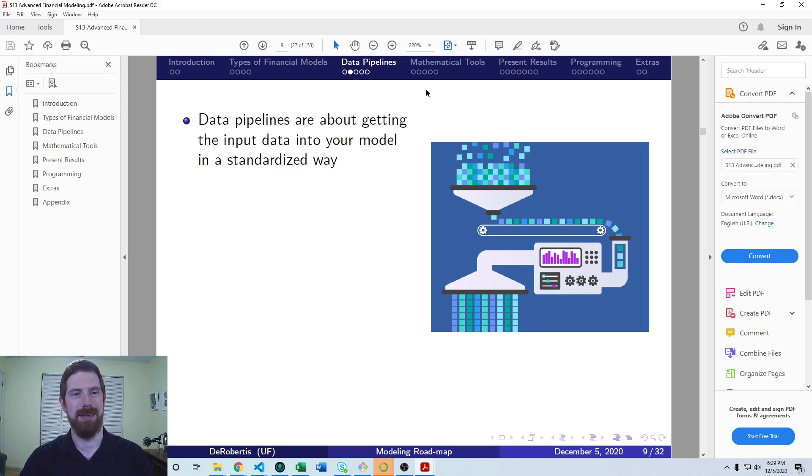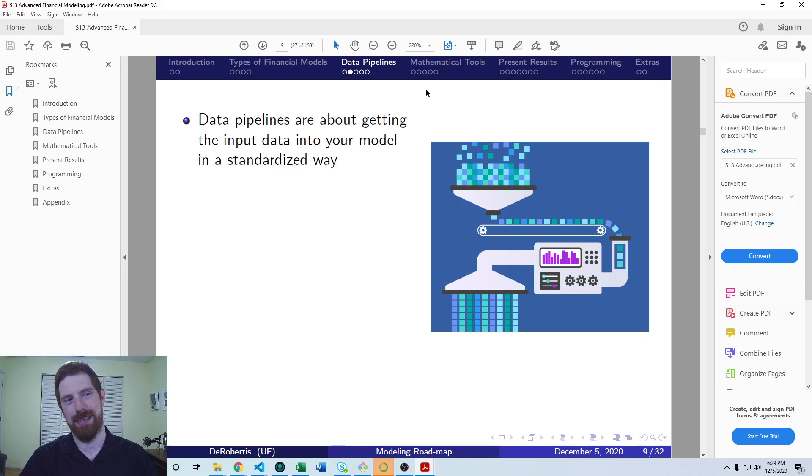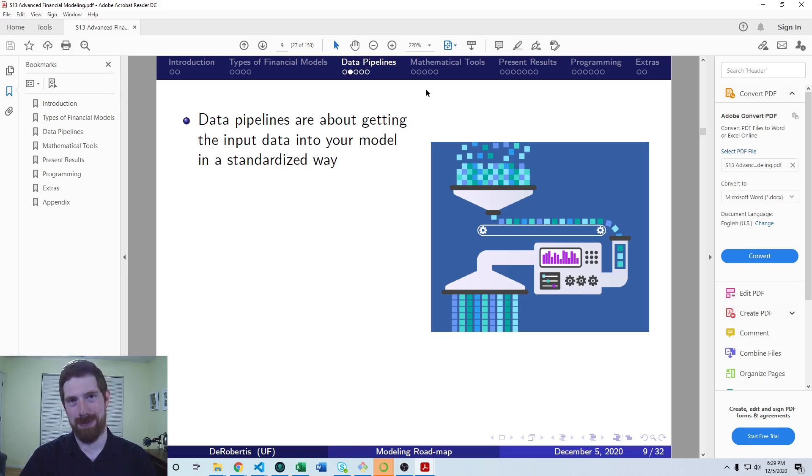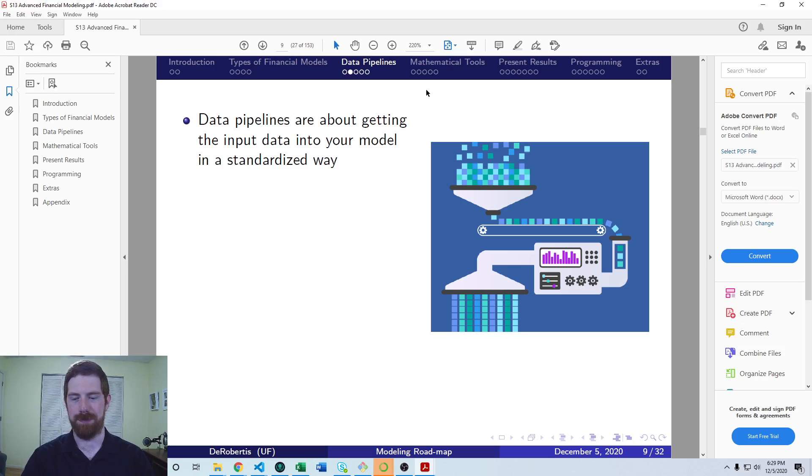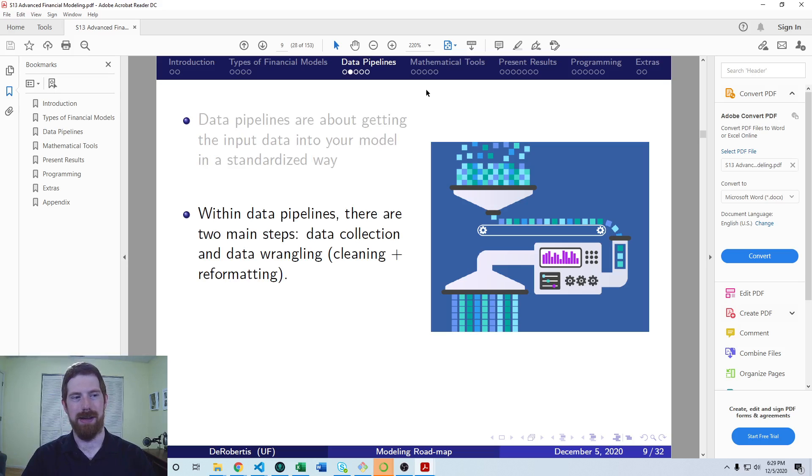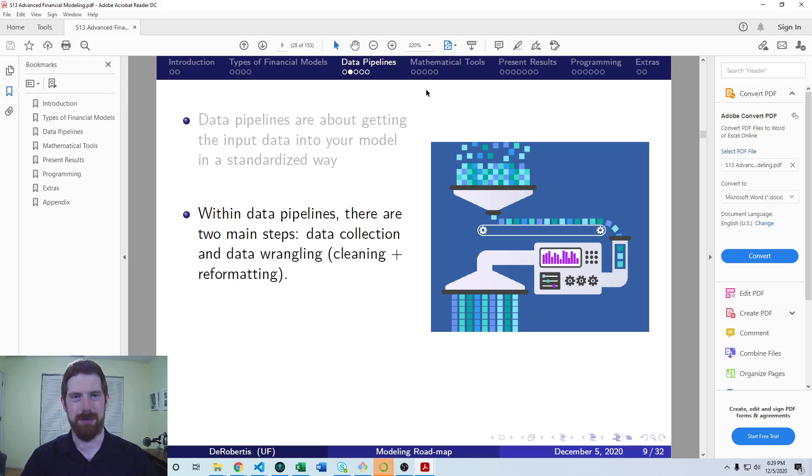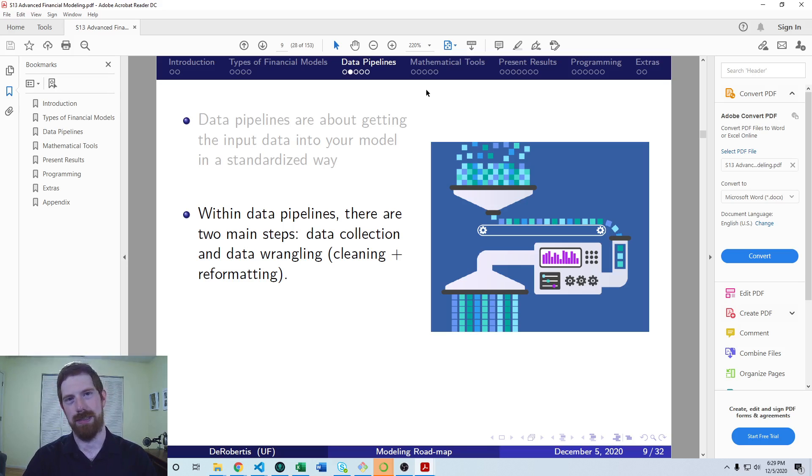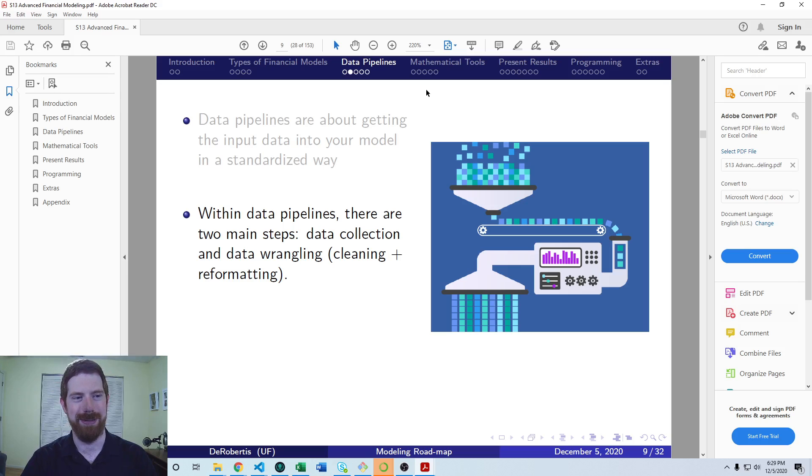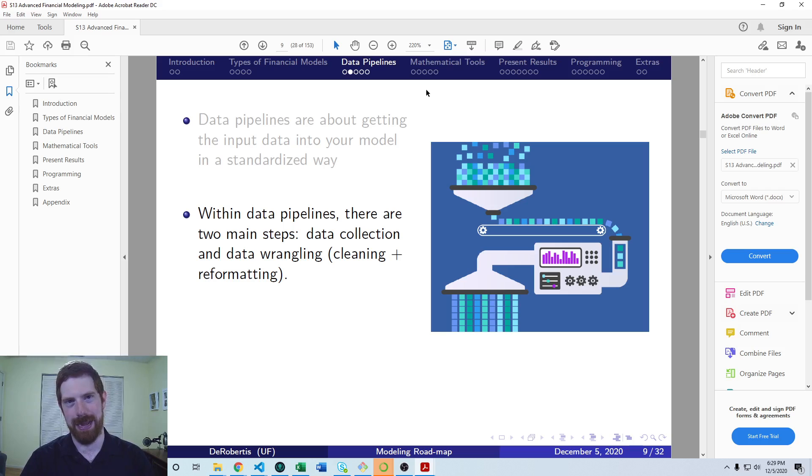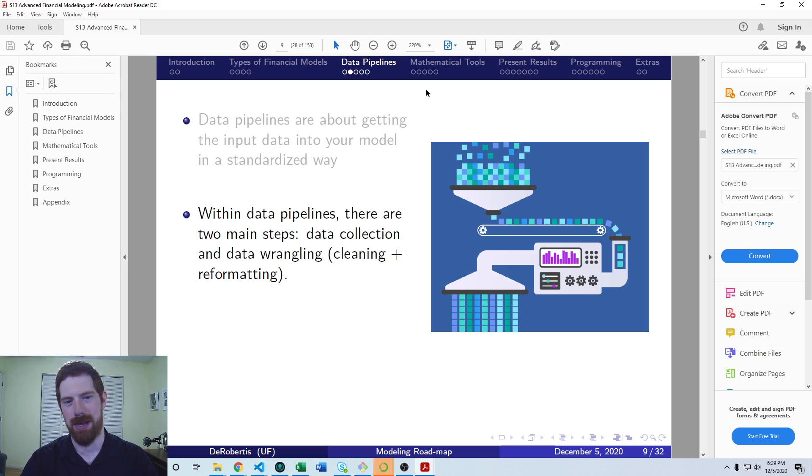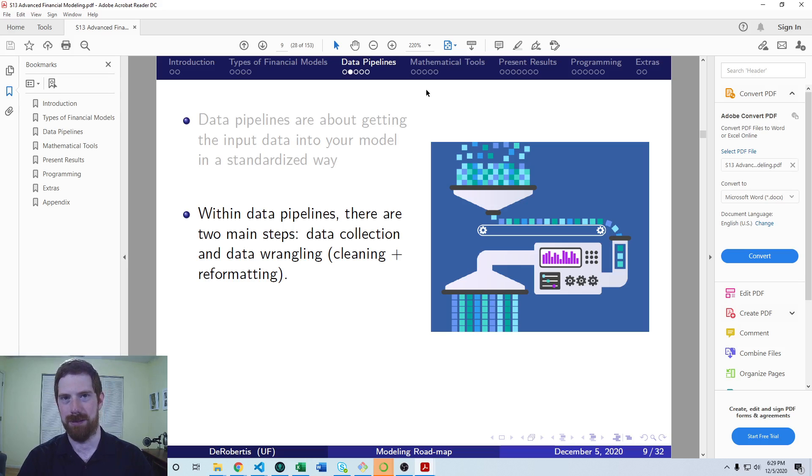And the data pipeline is there whether you automate it or not. You can do a manual data pipeline. But there are definitely advantages to automating it. So we think about generally two main sections of a data pipeline. One is the collection of the data. How do you get it in the first place? And the other is what we call wrangling the data, which is a process of cleaning the data up and reformatting it in such a way that it's ready to be used by your model.